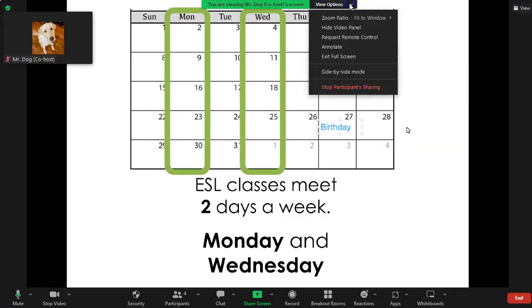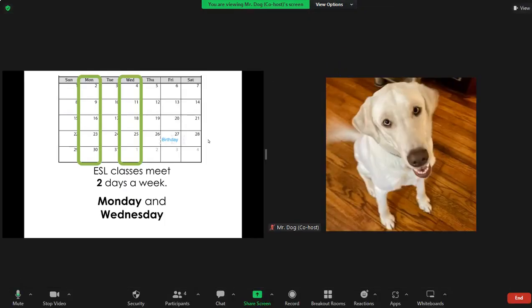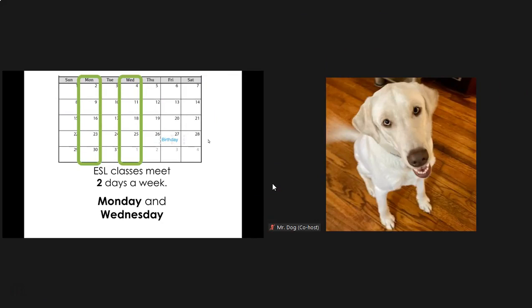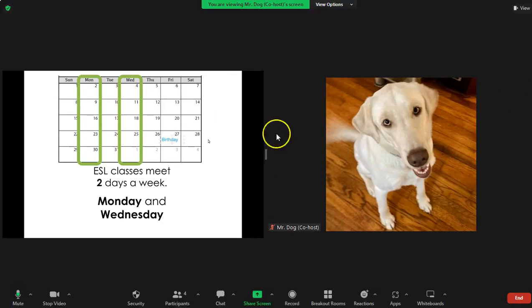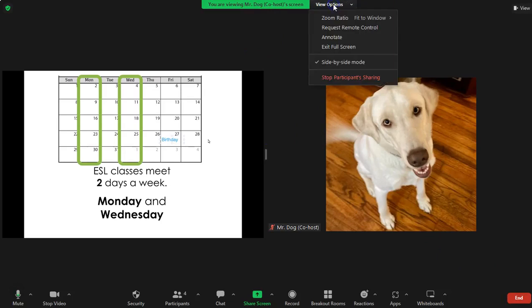That's standard versus side-by-side mode. If you followed that at all, good for you. If not, at least now you know where some of the options are to start experimenting.